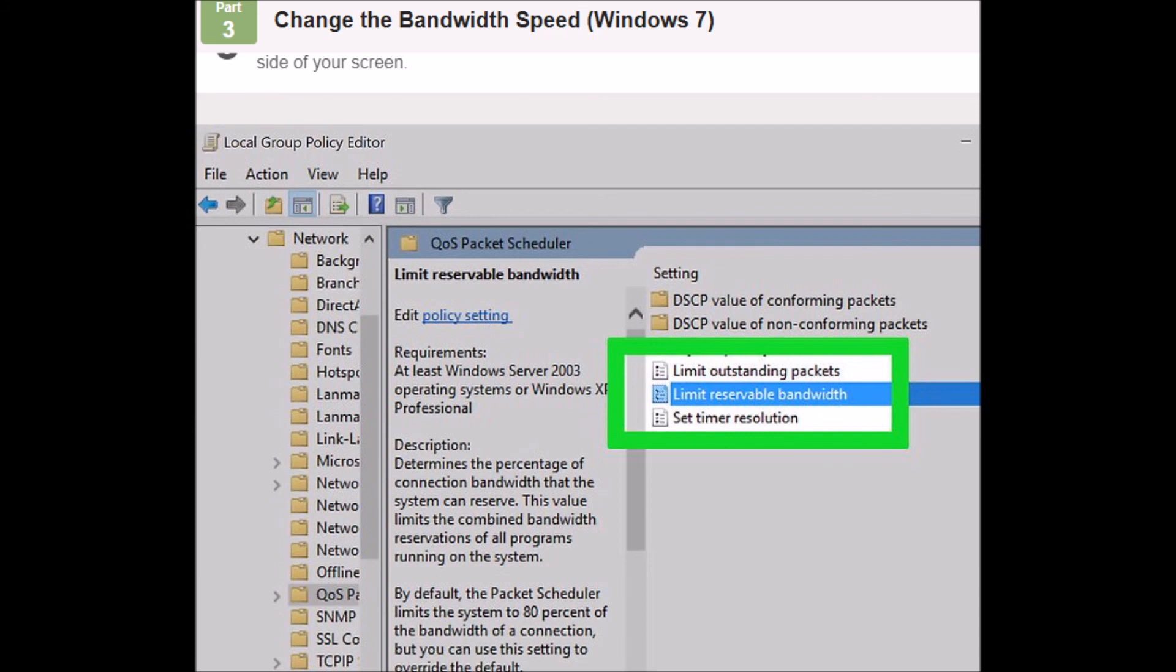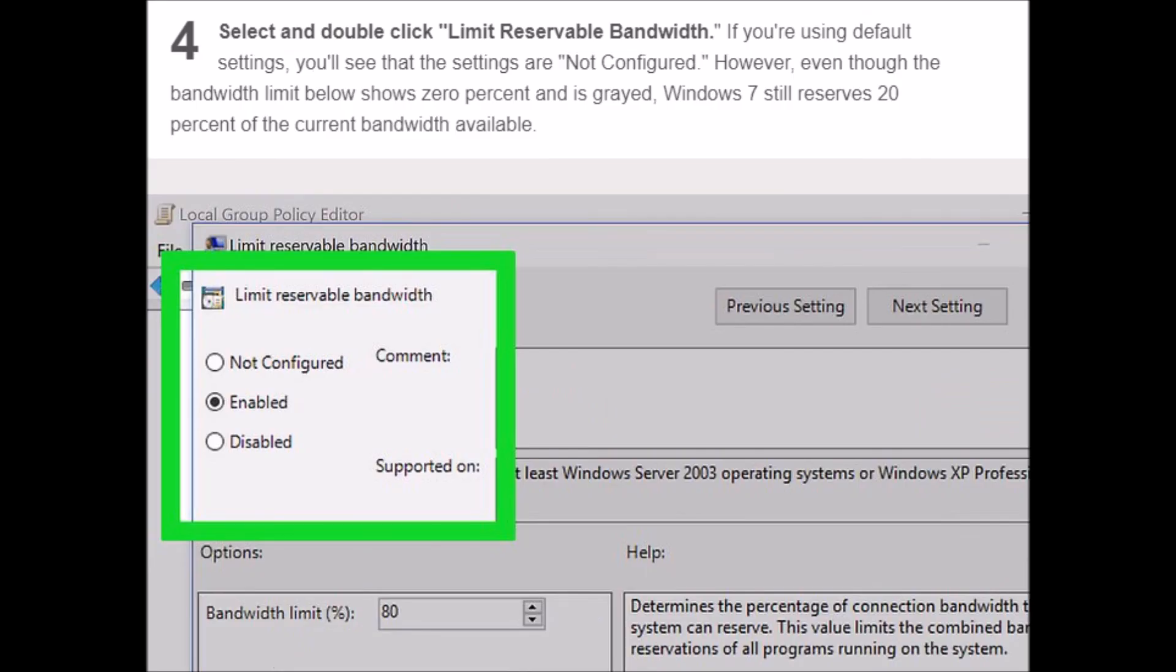Open Run by pressing Windows logo key plus R, then type gpedit.msc in the Run window. Hit Enter. A new window should open. Select Administrative Templates, then select Network under Administrative Templates.